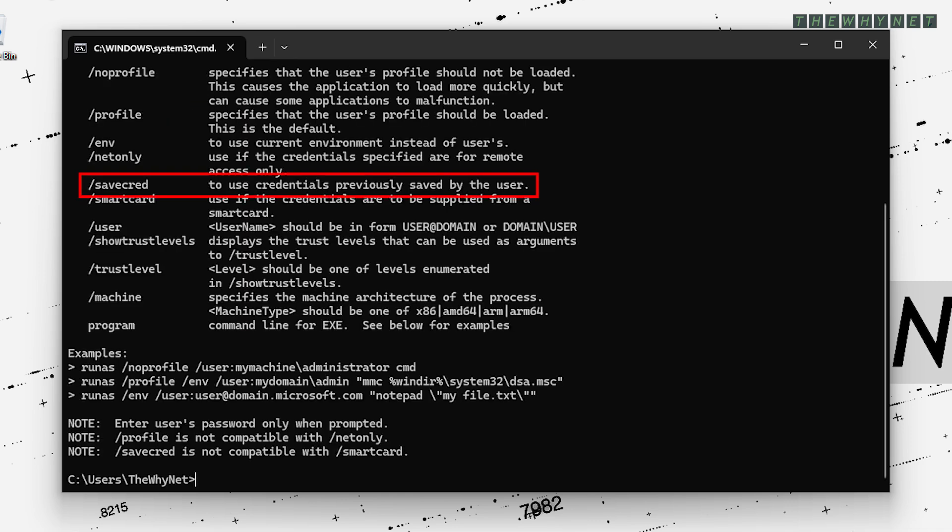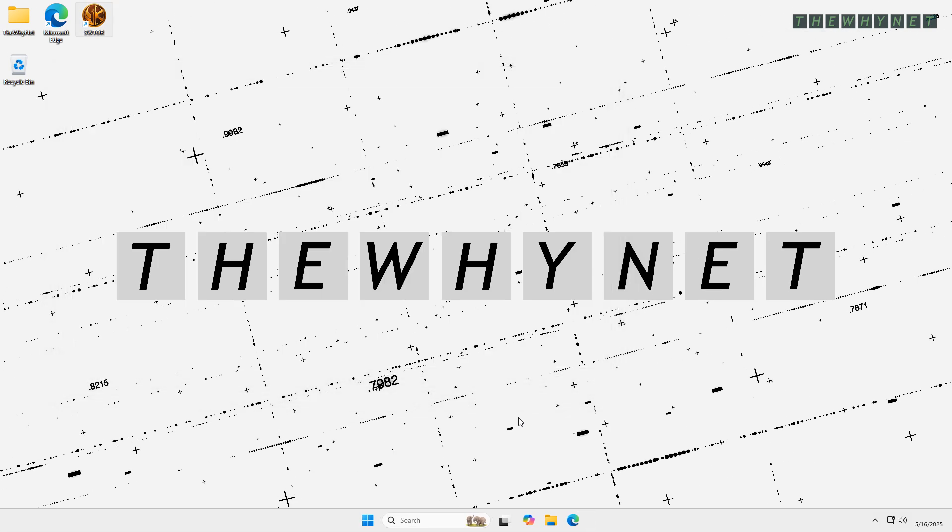So, the plan is to use the command and enter the password only once. Windows will remember it for all future activations.